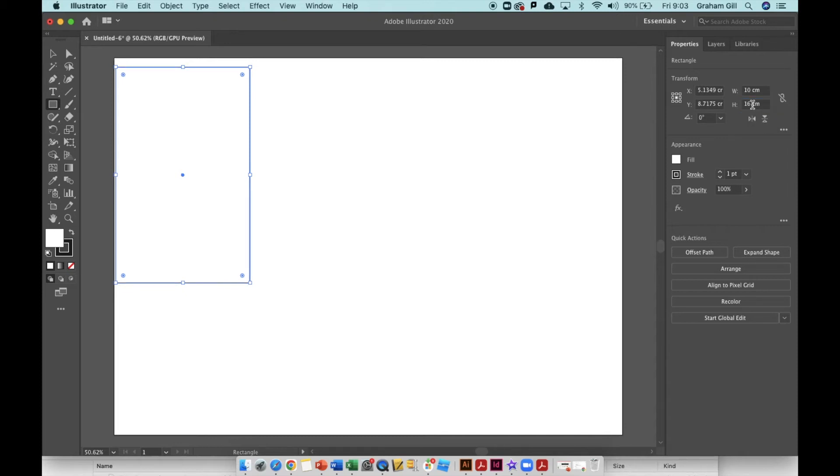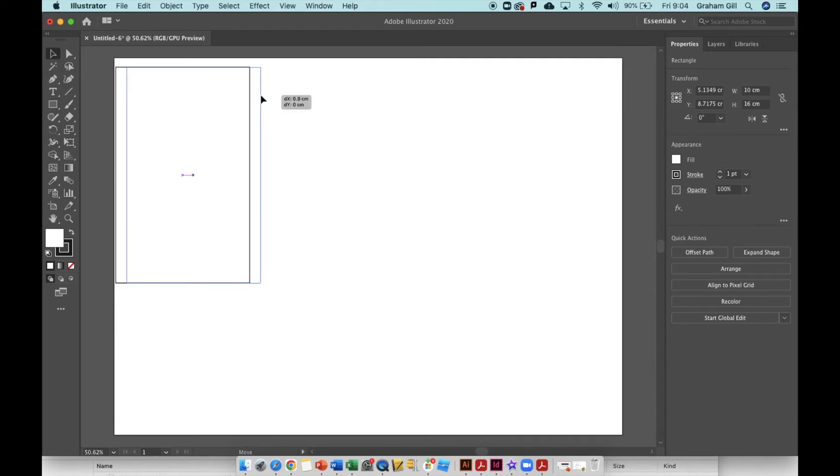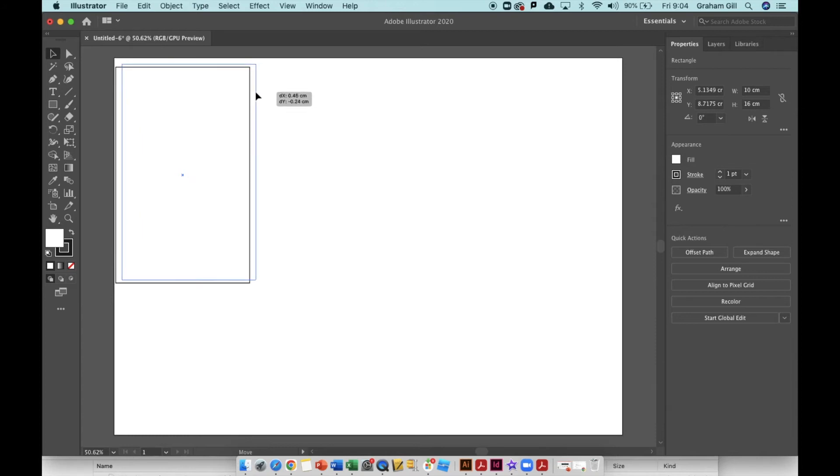You can see that the rectangle was changing shape. Now I'm going to use the selection tool in the very top left hand side to just move this shape away from that edge.